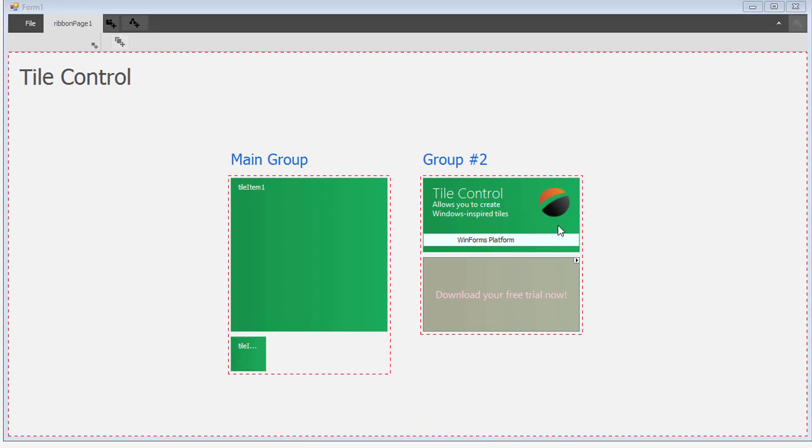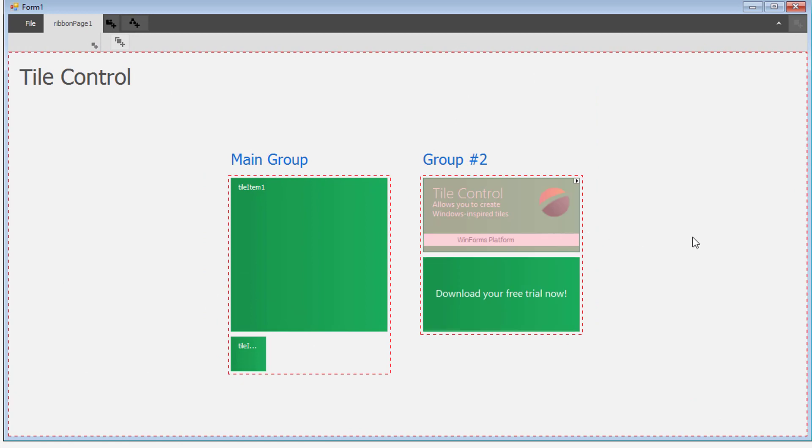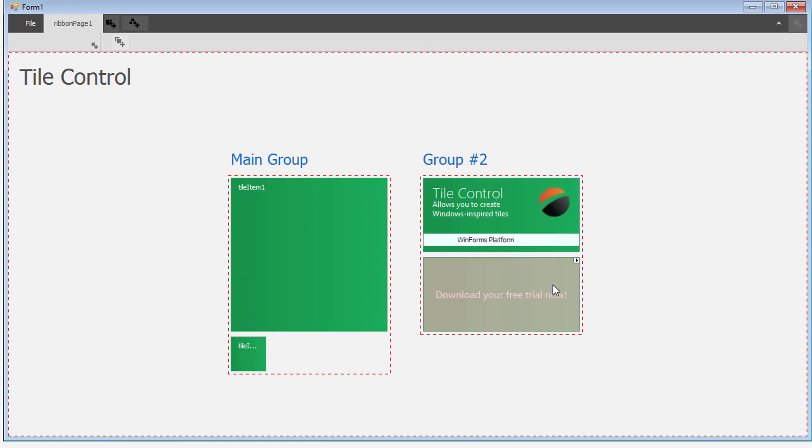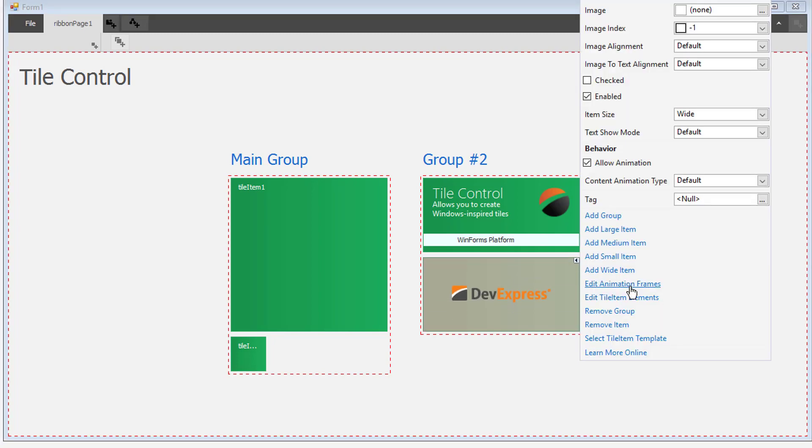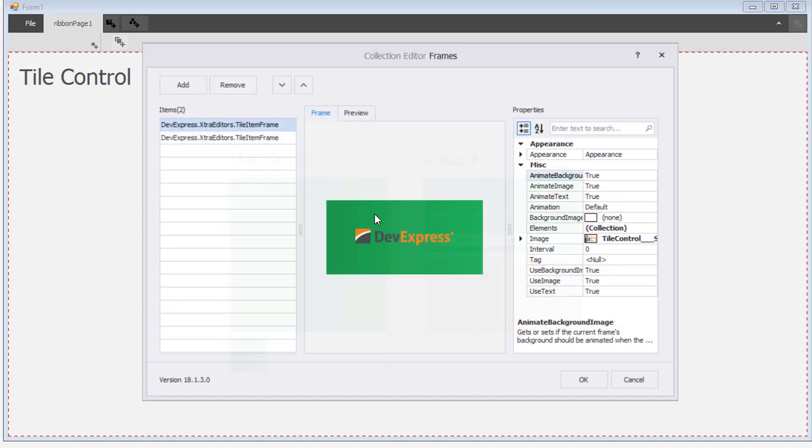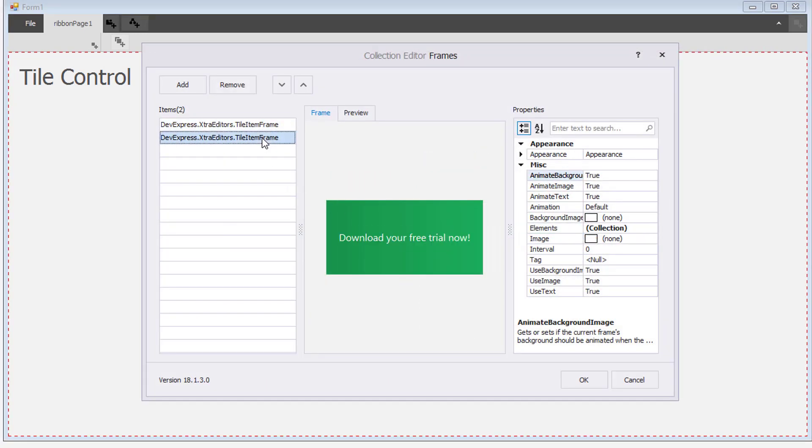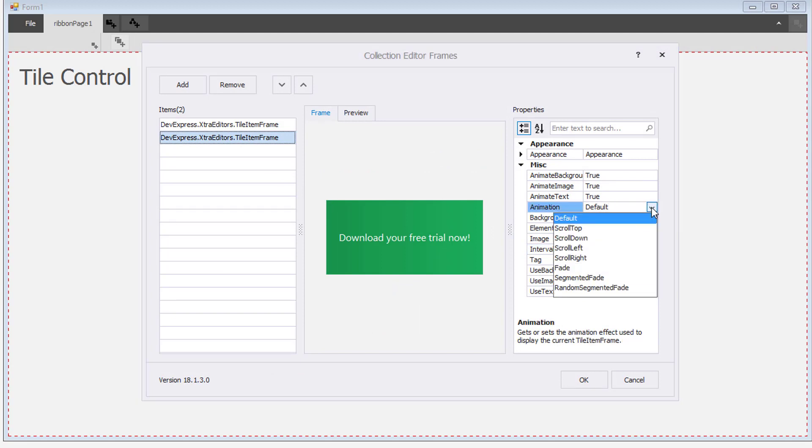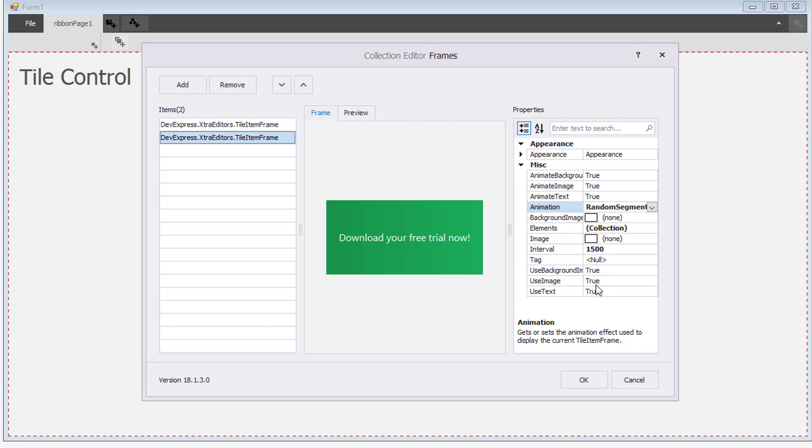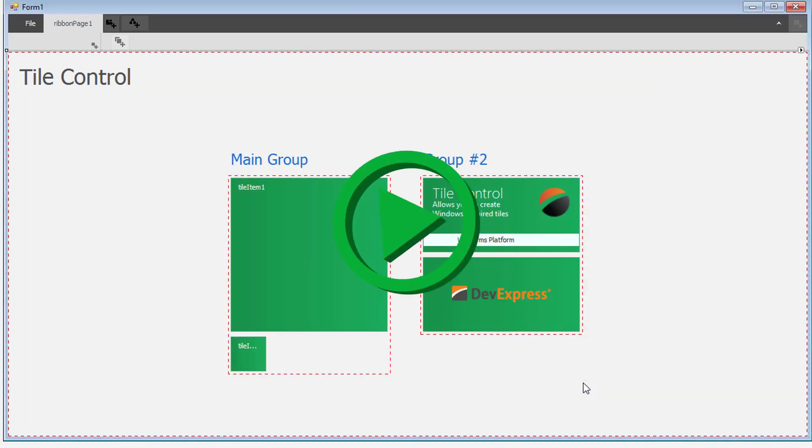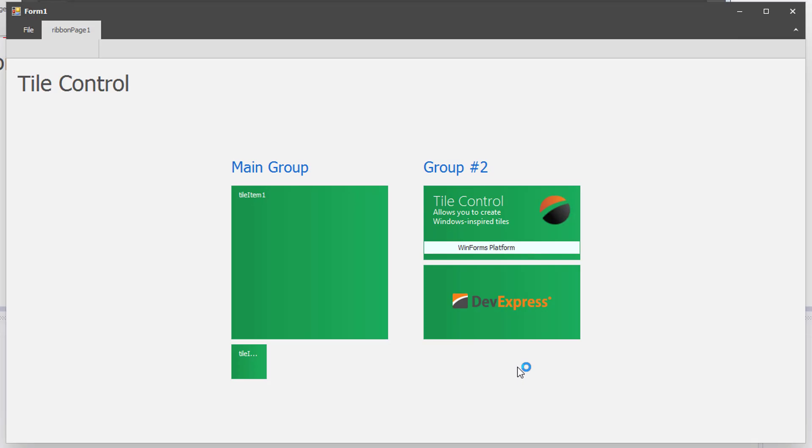You can also adjust animations from the Frame Editor as well. I'll adjust the interval between our logo and slogan and change the animation type to a random dissolve. And you can see the difference here when I run the application.